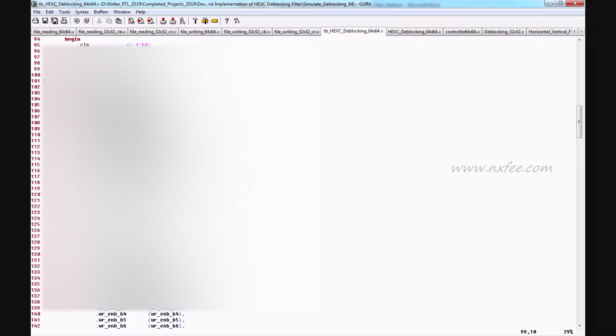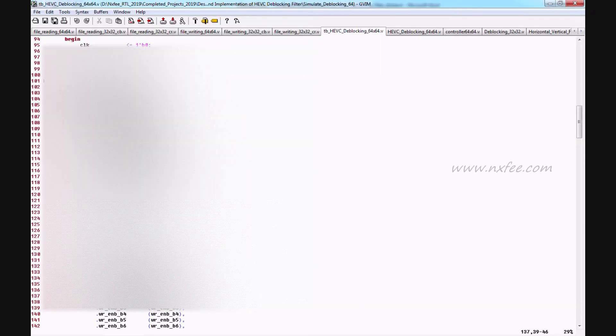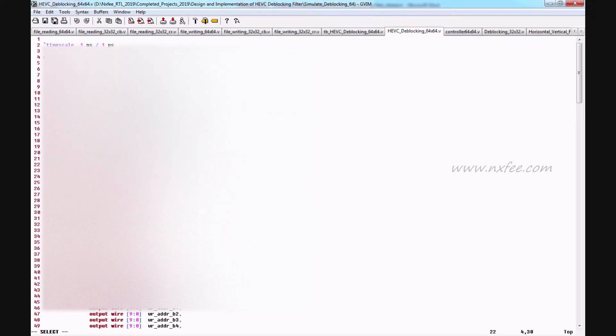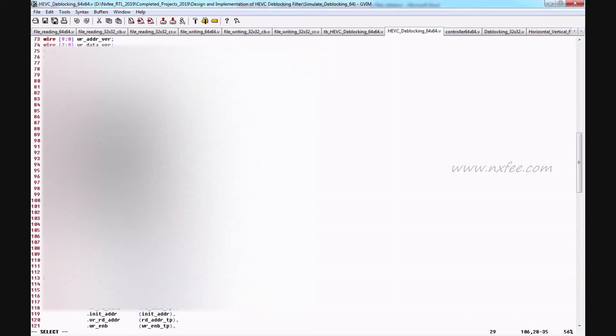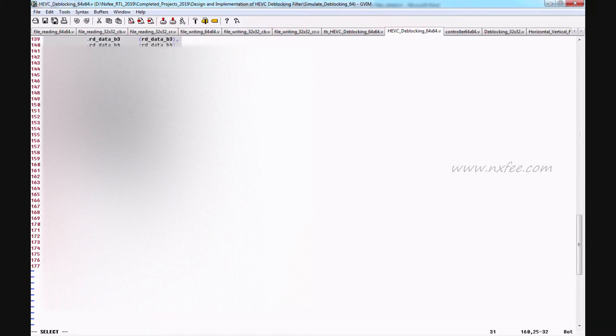All memories are called externally and not integrated into the design, since the code needs to be synthesized on Cadence, which supports external memory. This is the top block of 64x64. Inside this top block, the input buffer filter (64x64), de-blocking filter (32x32), and control unit (64x64) are instantiated.